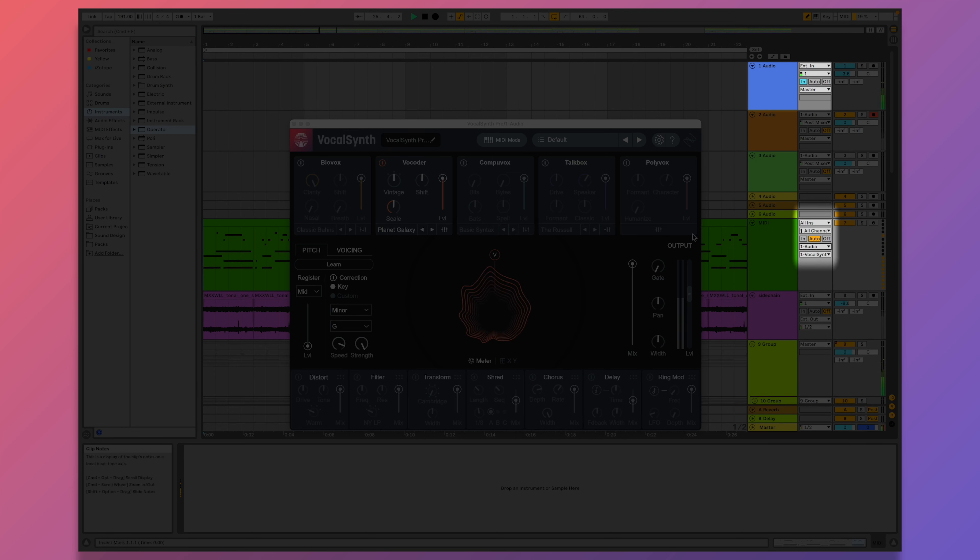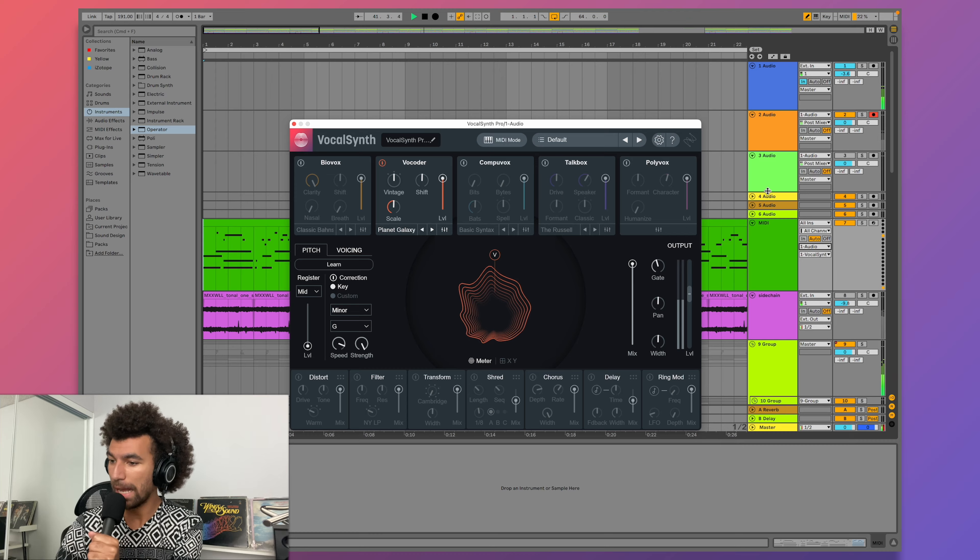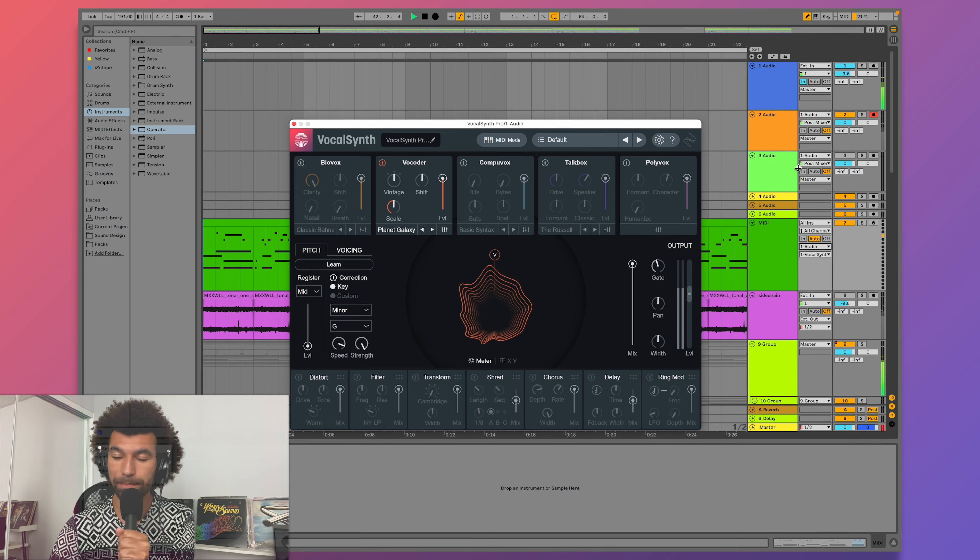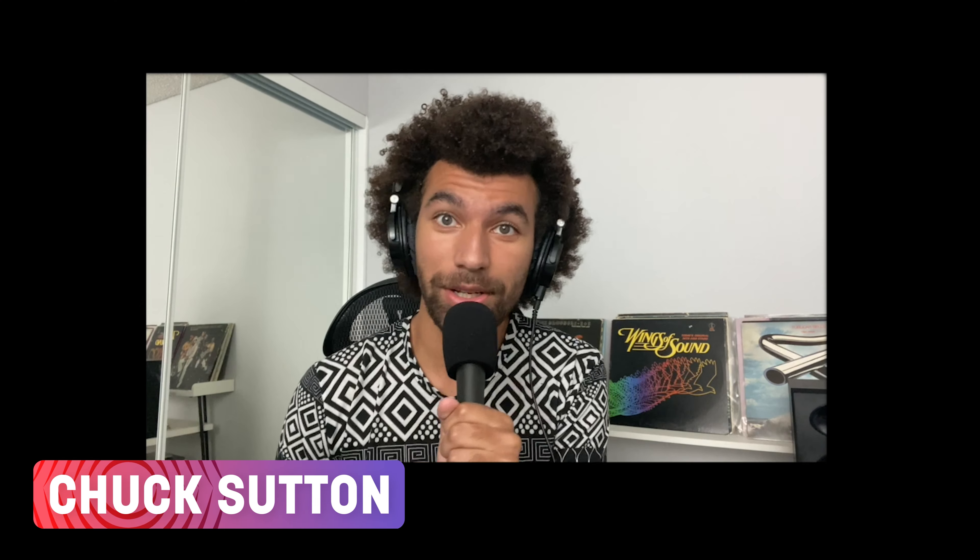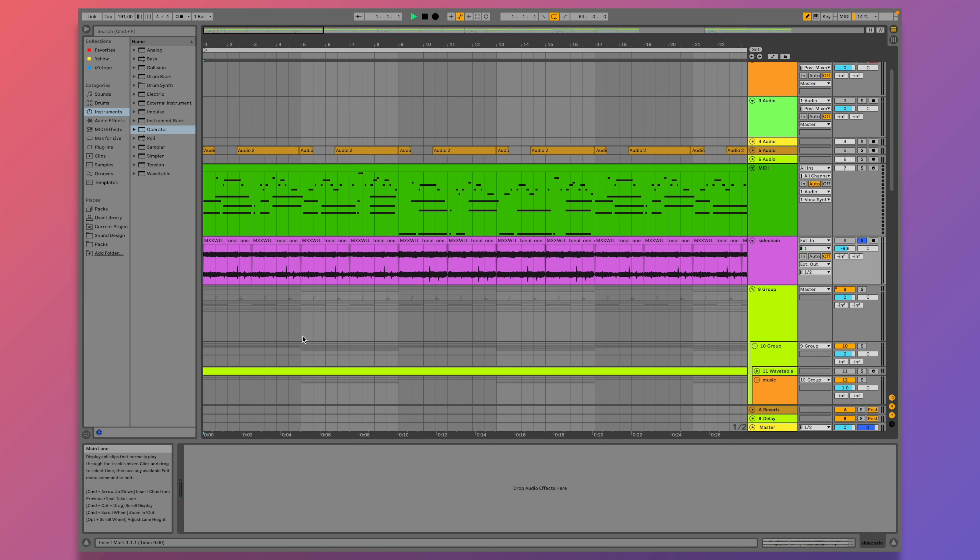First I'll select MIDI mode in VocalSynth, and now I'll show you how to send the MIDI through. Up here we're on OneAudio, that's the name of the track I have VocalSynth on. So now I'm going to change the output of this MIDI to VocalSynth on OneAudio. Now when I talk into VocalSynth, you'll hear the same chords.